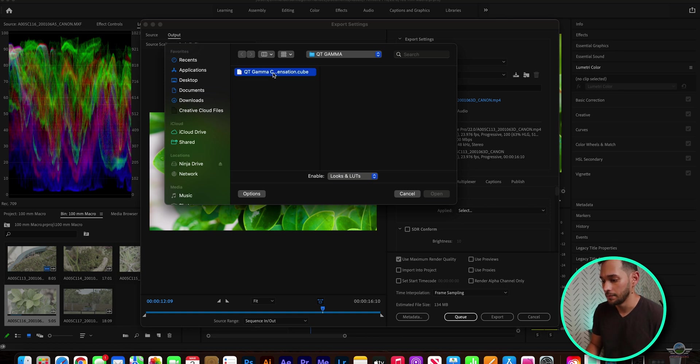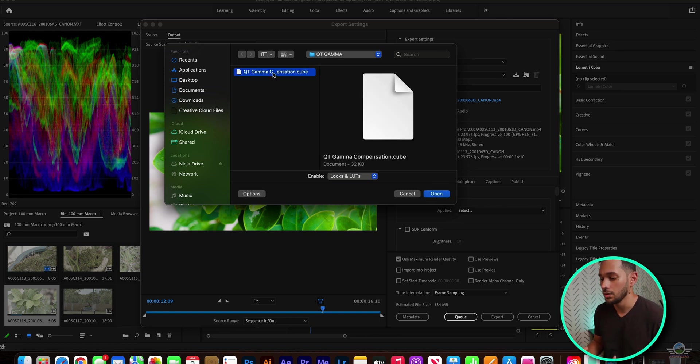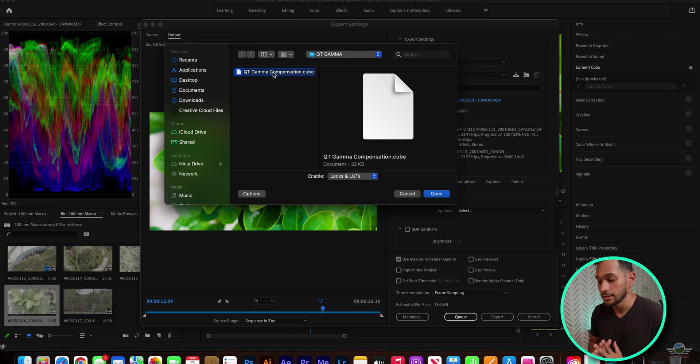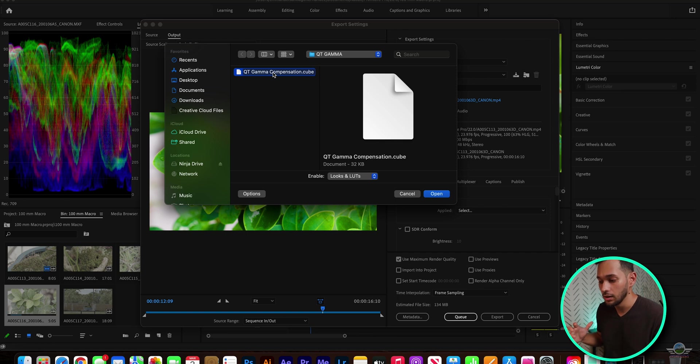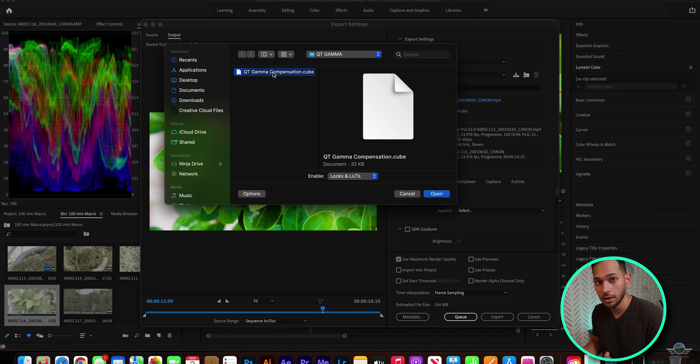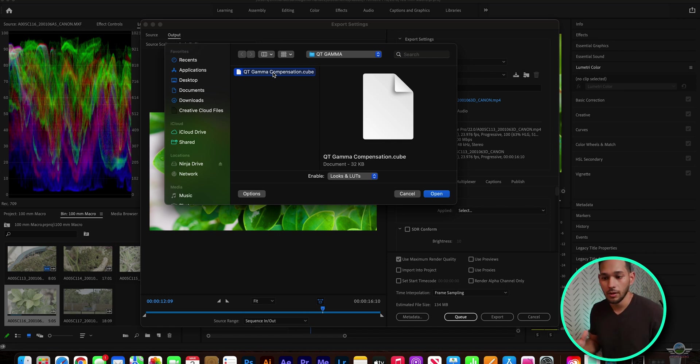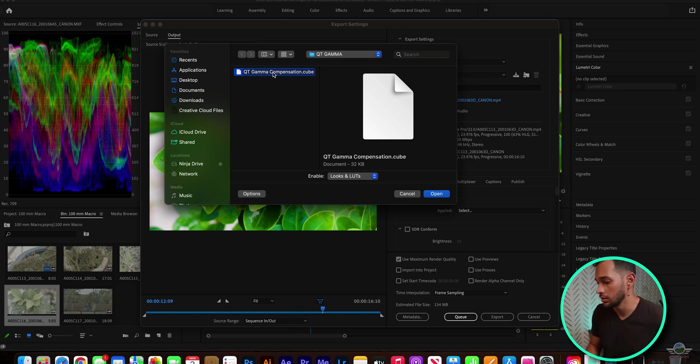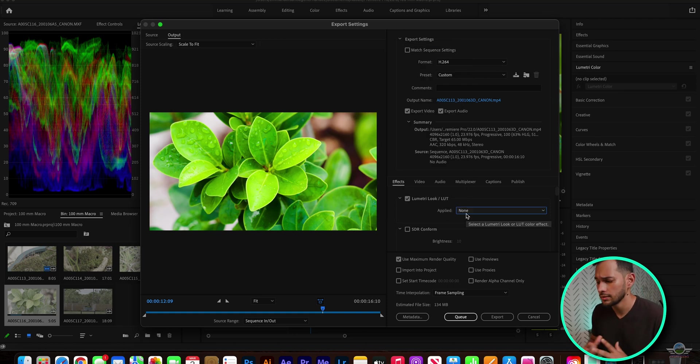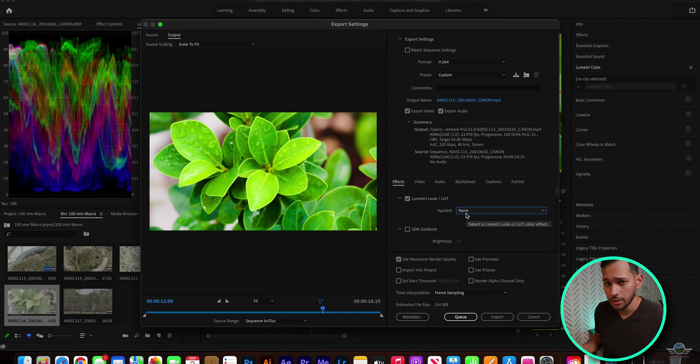Okay, so the simple step is to choose here the Lumetri LUT. Go to select at the very top, and you're gonna go and look for this file. It's called the QT gamma compensation dot cube. And what this file does is it's gonna bring to life those files. It's gonna make them look as they look on your sequence on Premiere Pro. It's gonna make your footage look as intended.